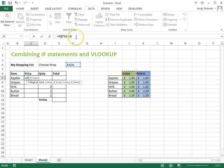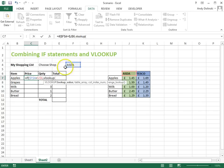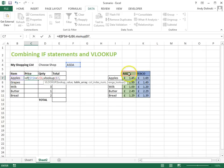F4 again, then comma, do a VLOOKUP, so VLOOKUP, and I want to look up this value here which is B7 which is the apples at the moment, comma, I want to look at this table down here.